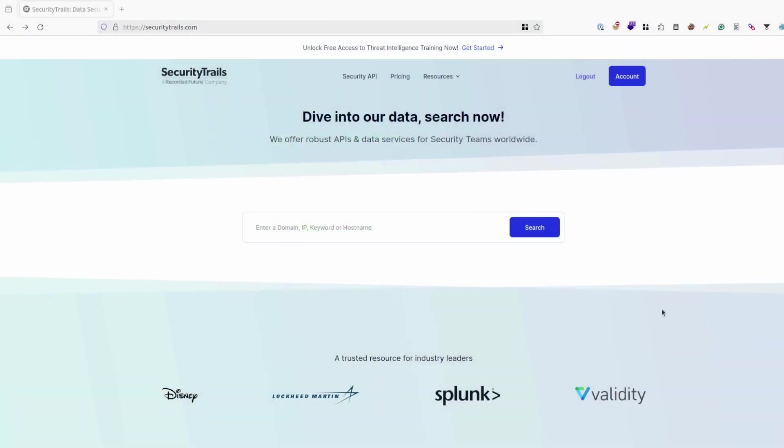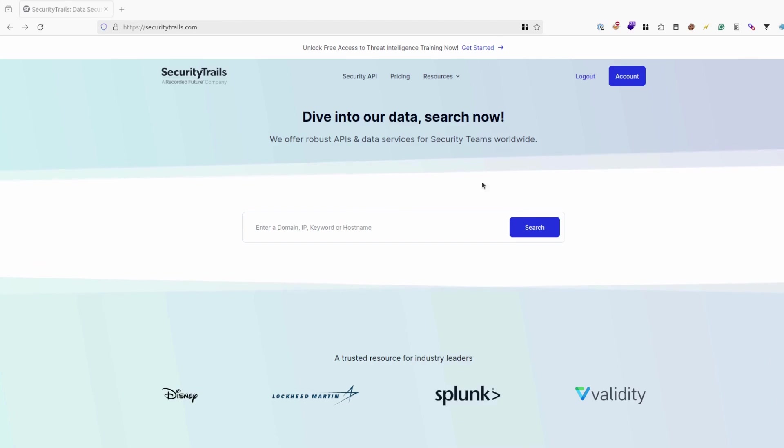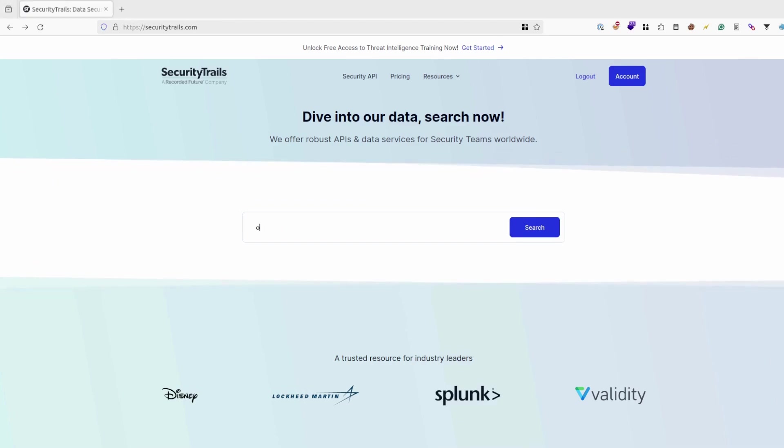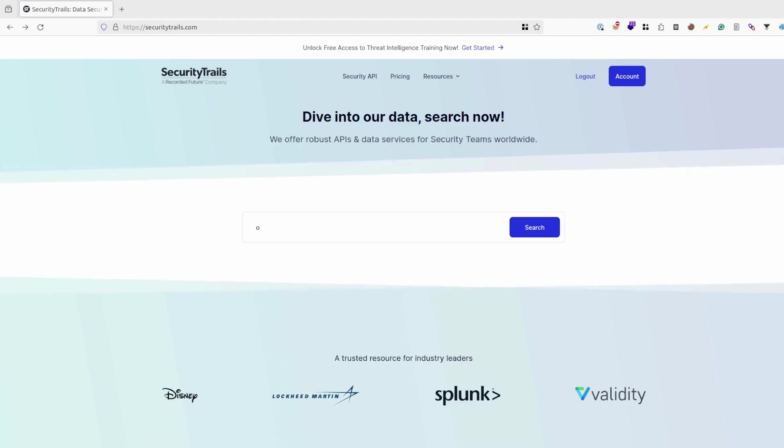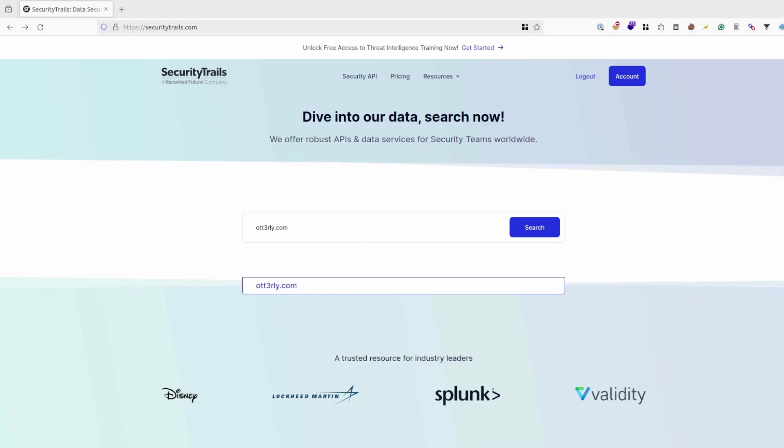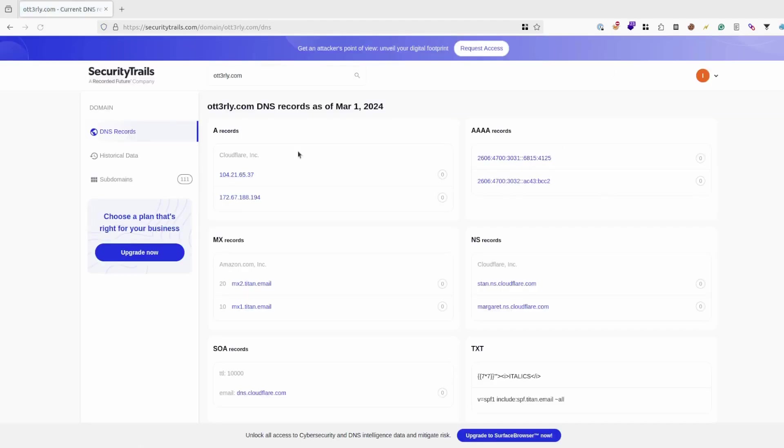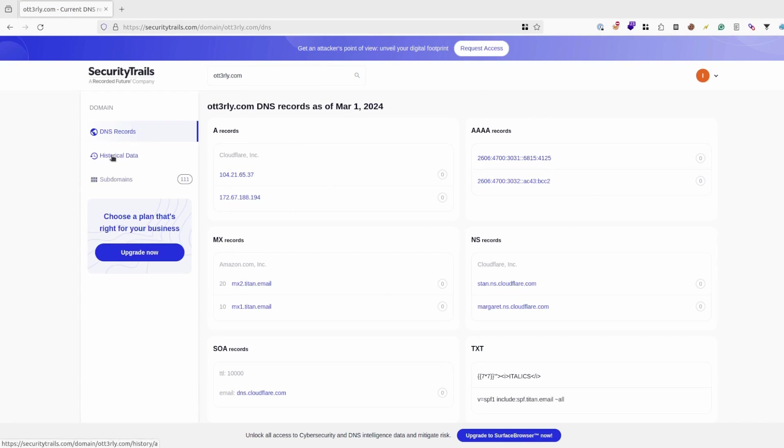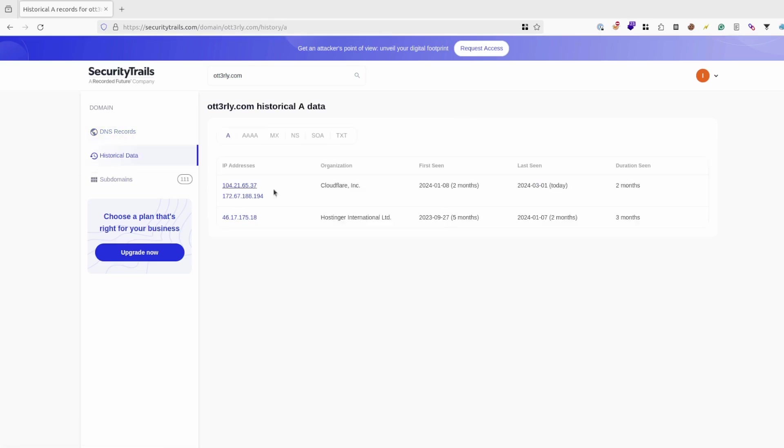Lastly my favorite method is using SecurityTrails. You can create free account and use it freely. It's good for targeting just single website to get to know its IP address. Let's try my own website and try to access historical data. As you can see you can also check DNS records like with previous tools, but this one is pretty interesting for us.